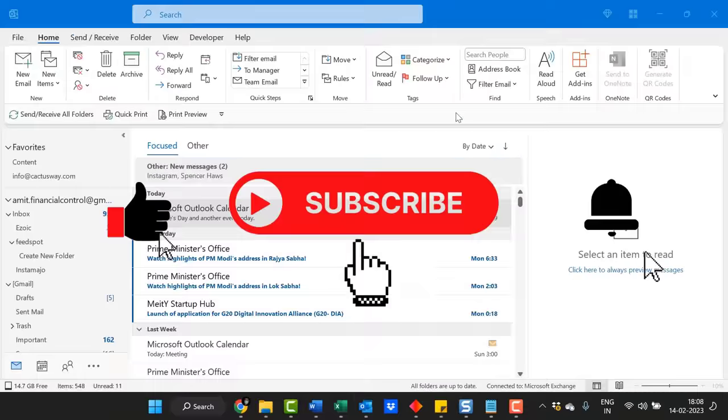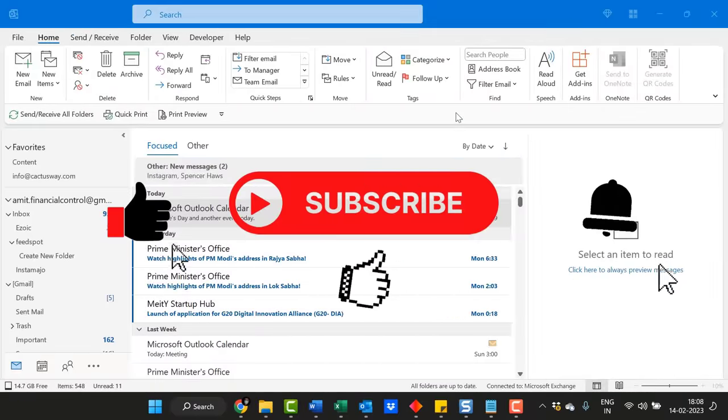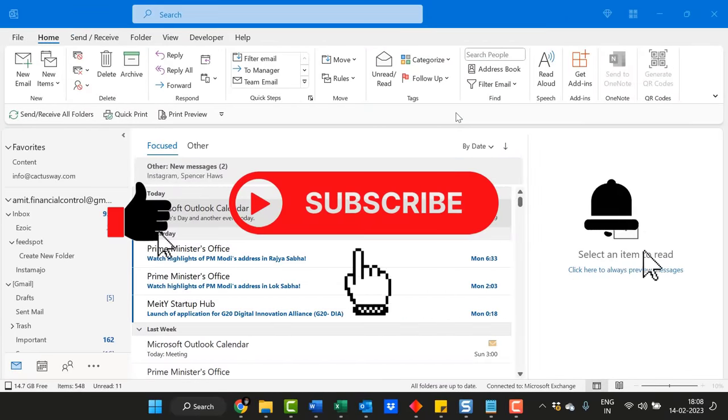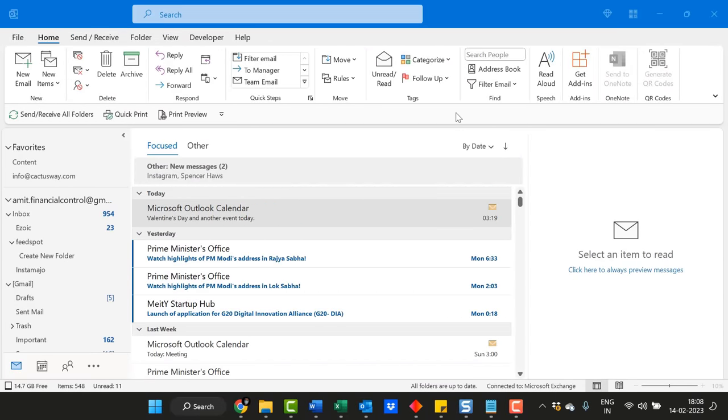I hope you found this video useful. If you liked this video, don't forget to like and subscribe to my YouTube channel so you never miss any Outlook tips and problem-solving videos I come up with. Thank you and have a nice day.